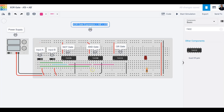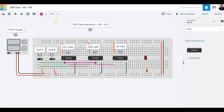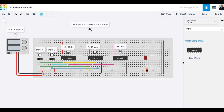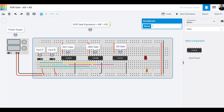Now I'll work on the second term, Ā·B. Ā comes from pin two of the inverter — I'll connect it to pin four of the second AND gate and color it yellow. Then B comes from the switch's middle terminal and connects to pin five of the AND gate, colored turquoise. So now both terms A·B̄ and Ā·B are wired up.